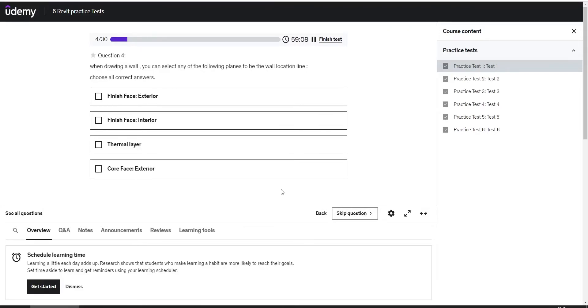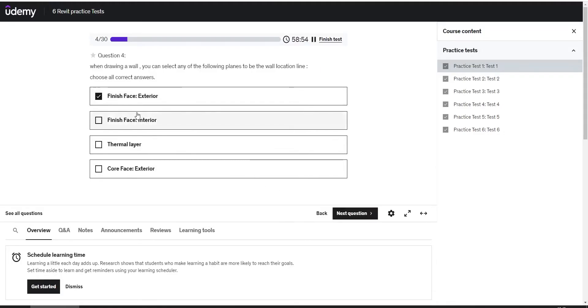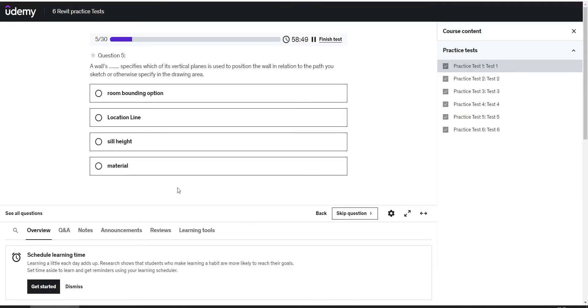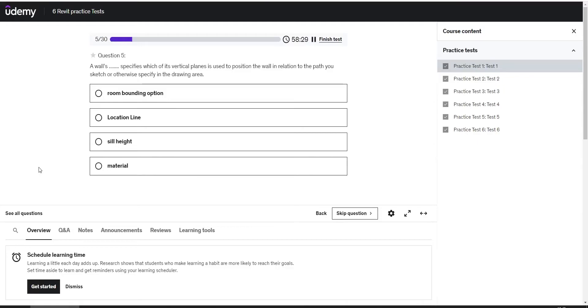The fourth question: when drawing a wall you can select any of the following planes to be the wall location line. Choose all correct answers. All the correct answers are the finish face exterior, finish face interior, and the core face exterior. Next question: a wall's location line specifies which of its vertical planes is used to position the wall in relation to the path you sketch or otherwise specify in the drawing area.